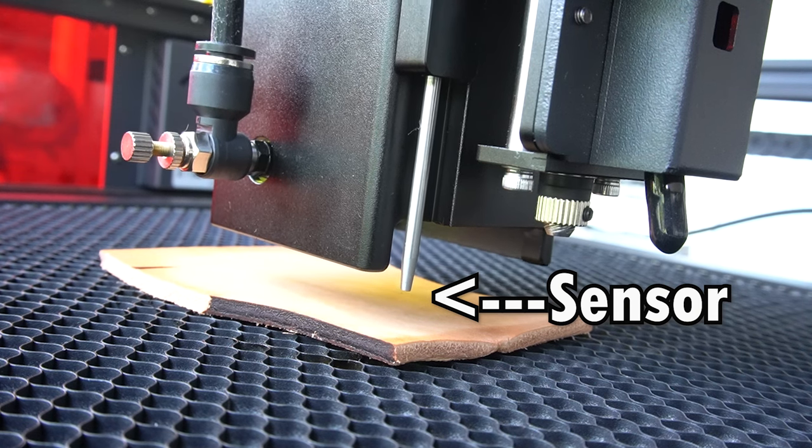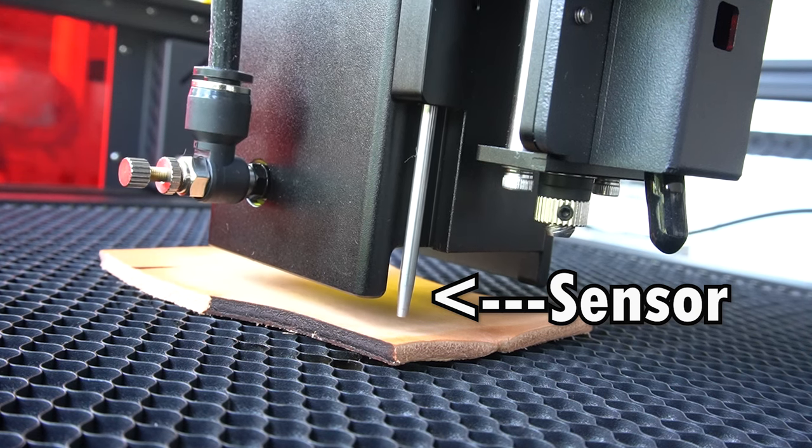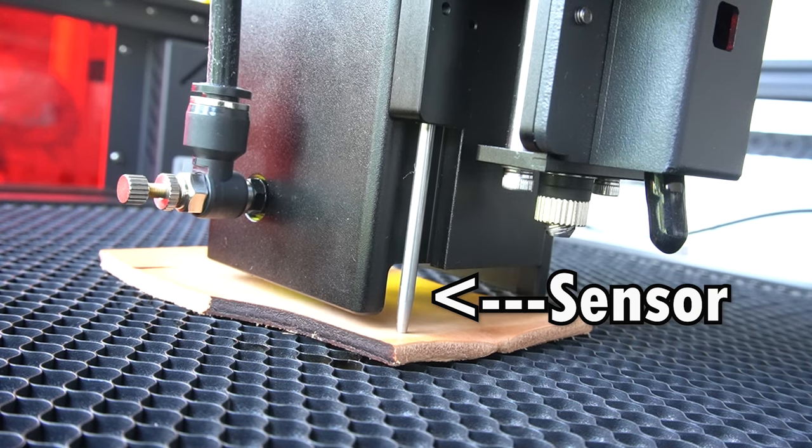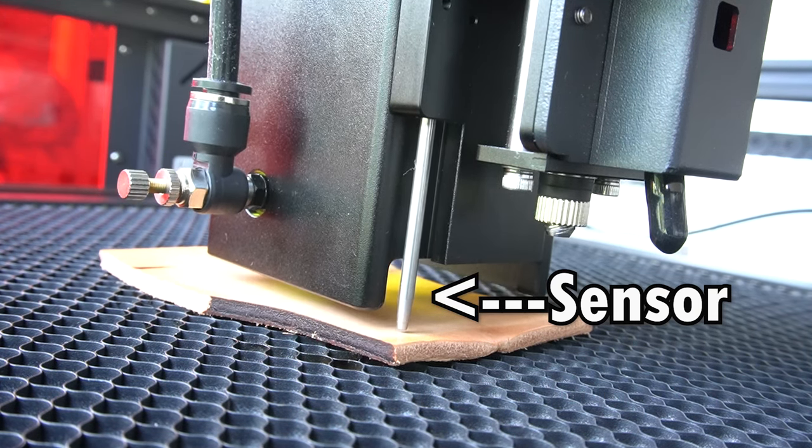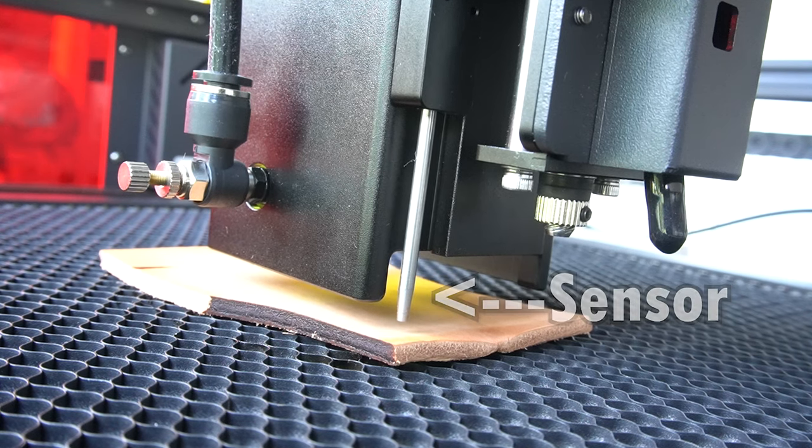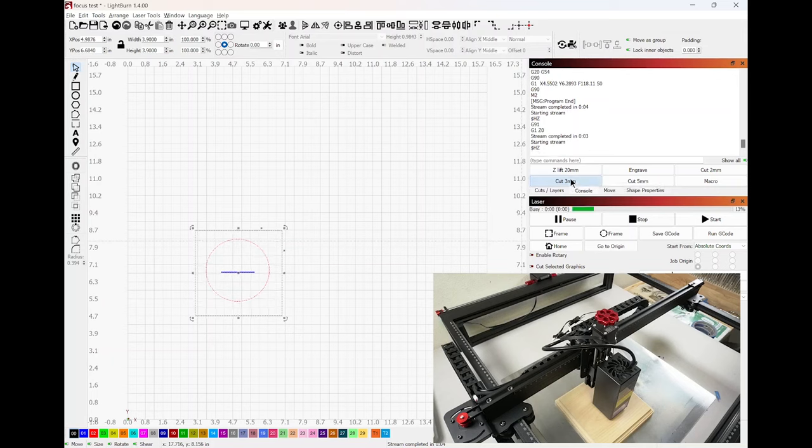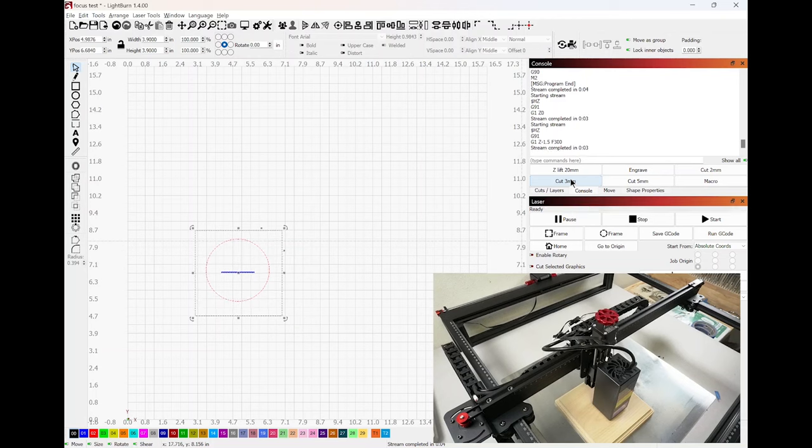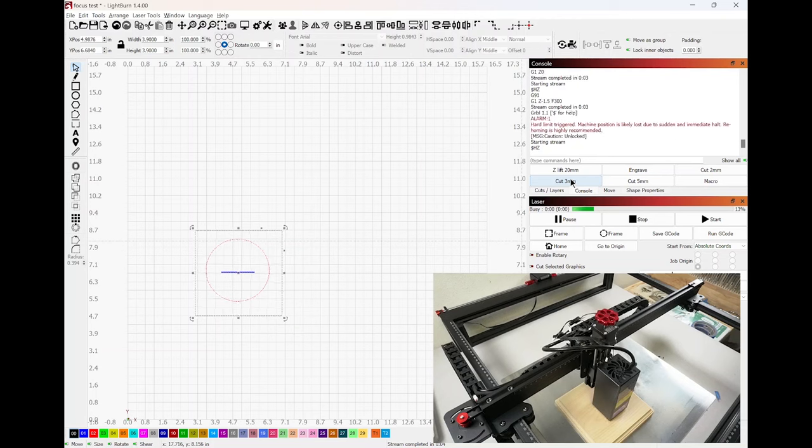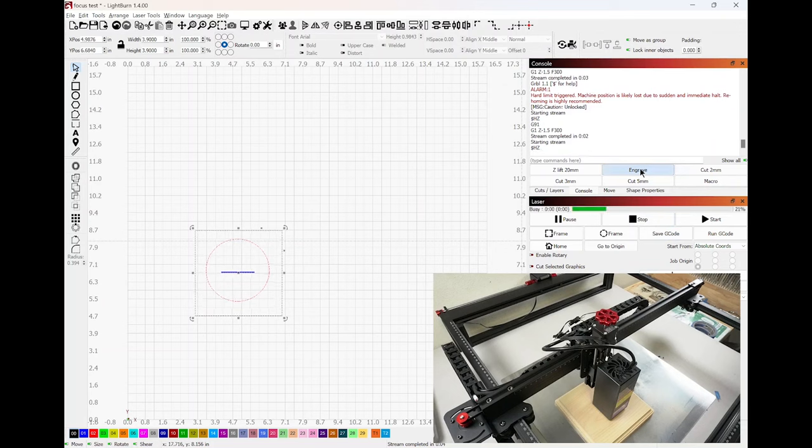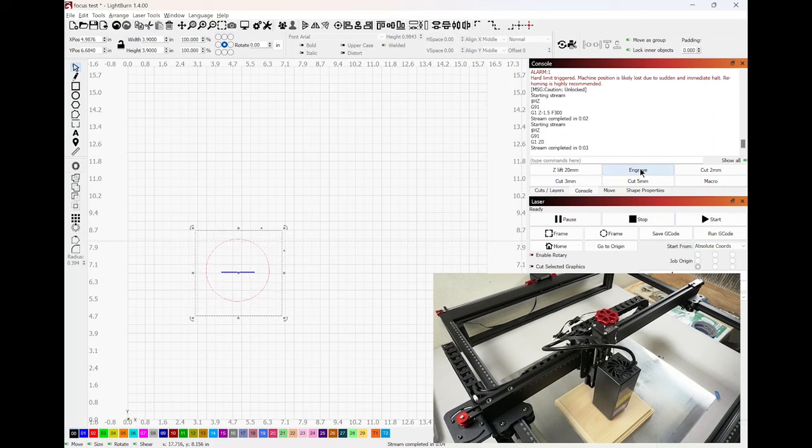There you go. If you noticed, the laser moved up and down. Now I'm going to hit the cut three millimeters button. And this will set the optimum level to cut material that's three millimeters. Here, I'm going to do that again. There you go. And I'm going to hit engrave again, just to give you an example.